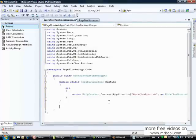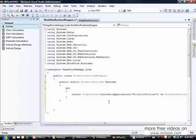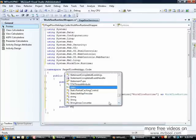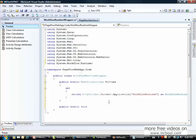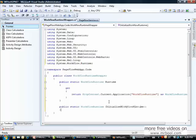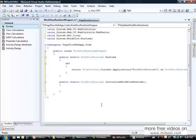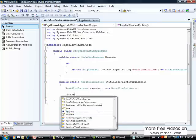The workflow runtime has many services — workflow services — that we can add to the workflow runtime. We are going to create a method to initialize the workflow runtime. I'll create a public static void called 'InitializeWorkflowRuntime' and create a new instance of workflow runtime.